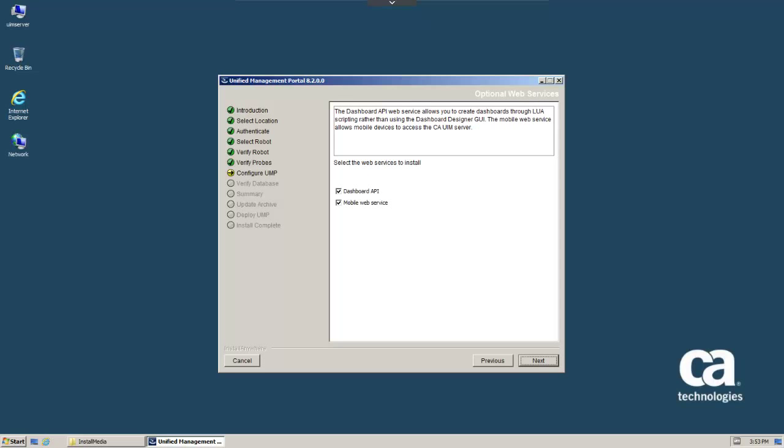Here, for our example, we'll install both of the optional web services and click Next to continue.